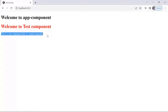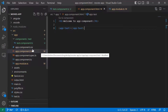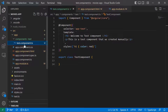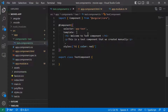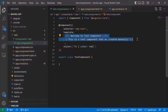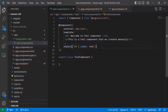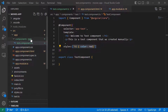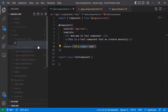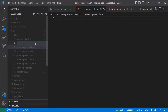Now let us go back to the test component because we are going to make some changes — separating all the code into different files. Inside the test folder, we are going to move the template code to a separate file and the styles code to a separate file. Let us create two new files: test.component.html, which is going to be the template, and test.component.css for the styles.